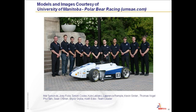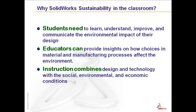Models and images are courtesy of the University of Manitoba Polar Bear Racing. Thank you from the SolidWorks Education Team.